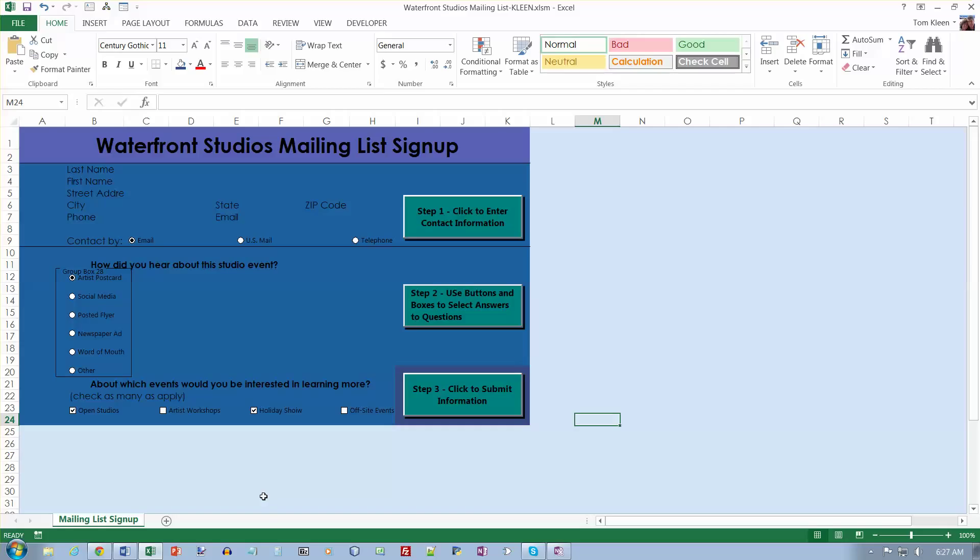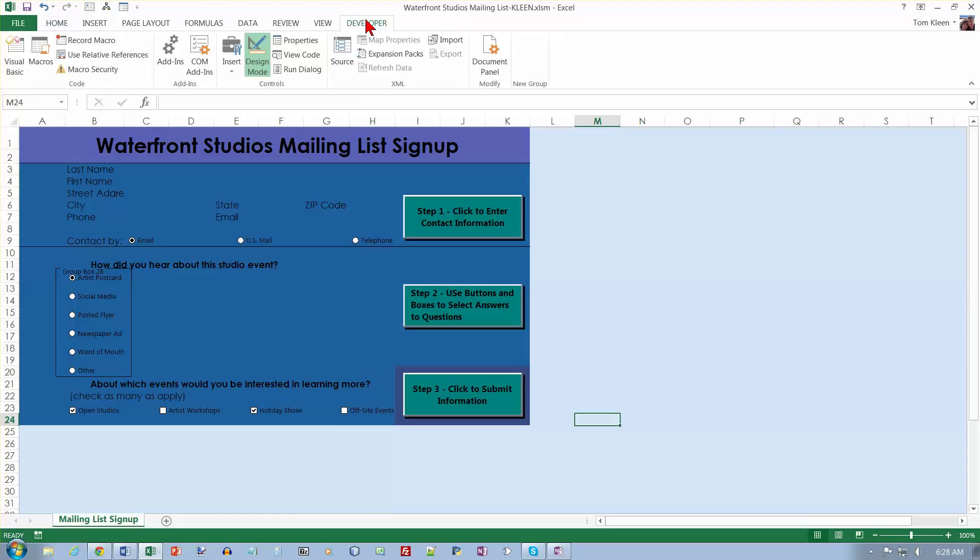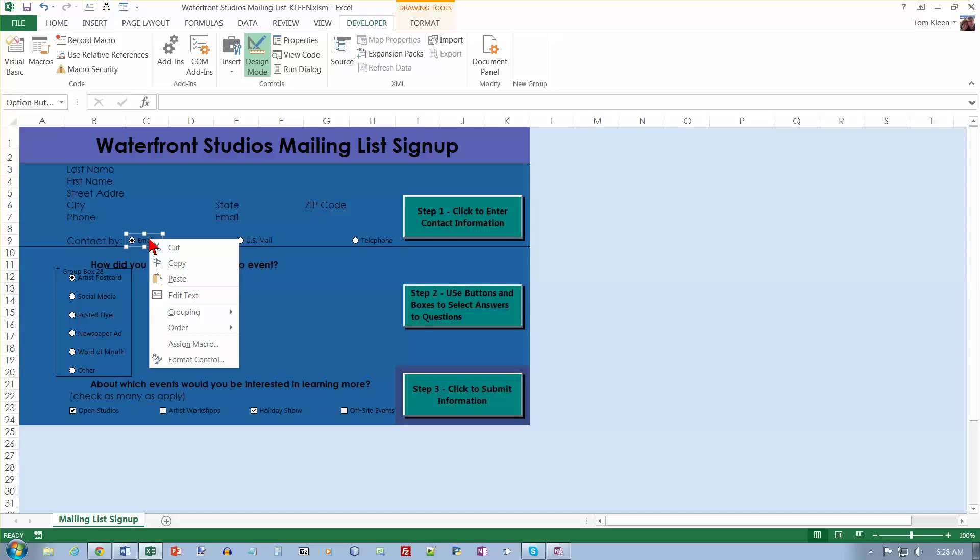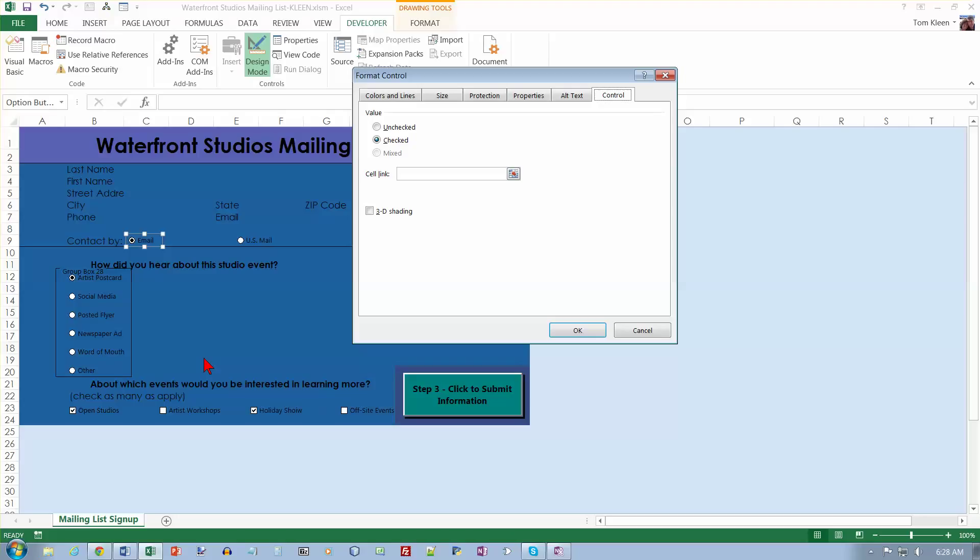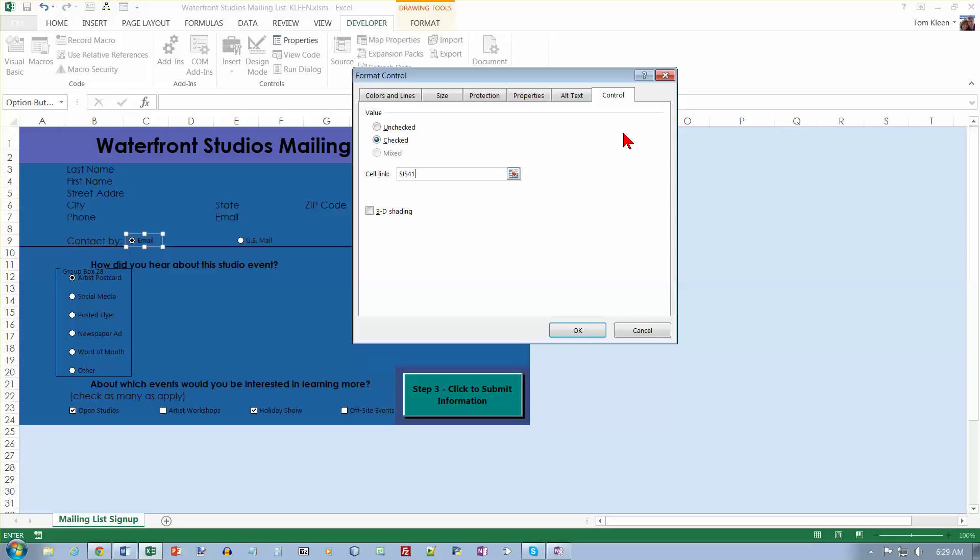Click on the format control to display the format object dialog box. I got a little bit ahead of myself there. We need to right click on the email option button and then we want the format control. We want to go to control tab which should come up automatically. The cell that we want to link this to is $I$41. Click OK.